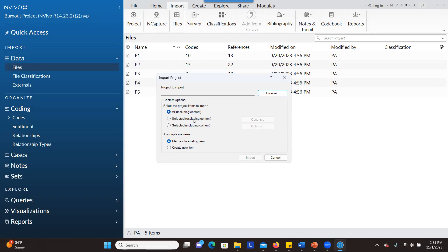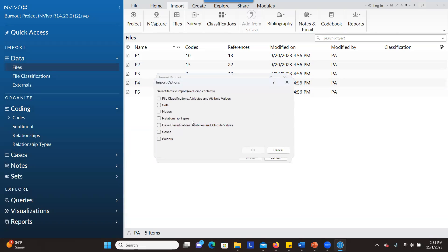If you plan to exclude some of them, you go to selected, excluding content, and then click on options. You'll be able to choose which one you want to exclude. Do you want to exclude the nodes or the code? Do you want to exclude the classification?